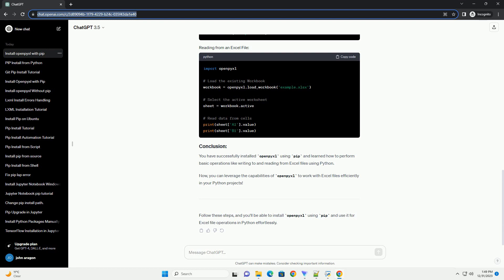Follow these steps, and you'll be able to install openpyxl using pip and use it for Excel file operations in Python effortlessly.